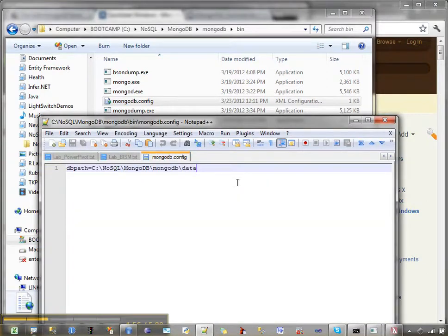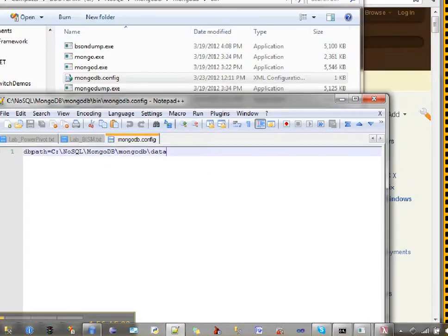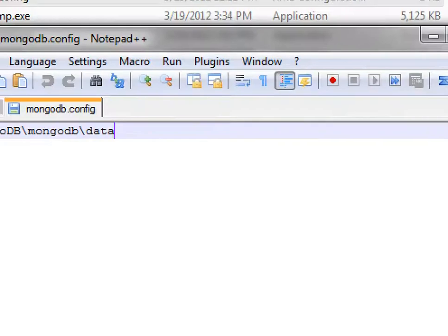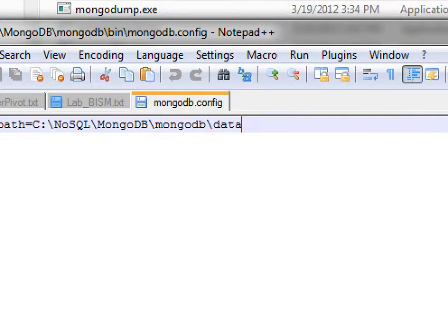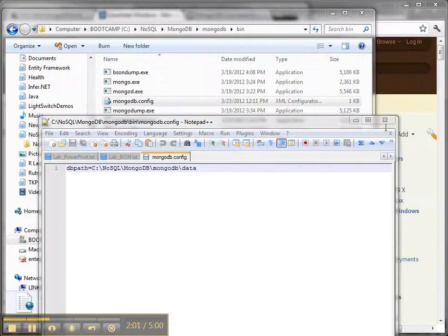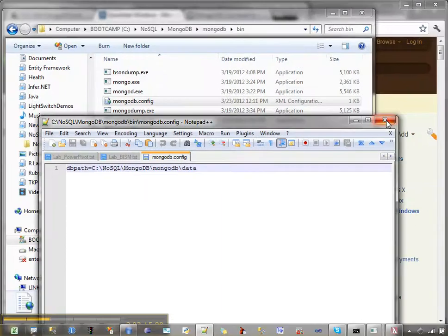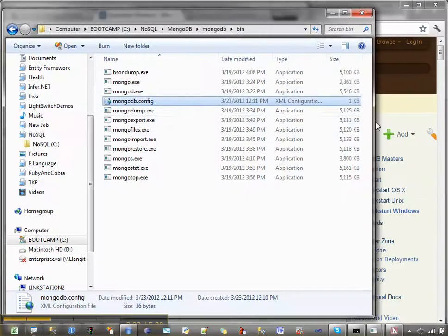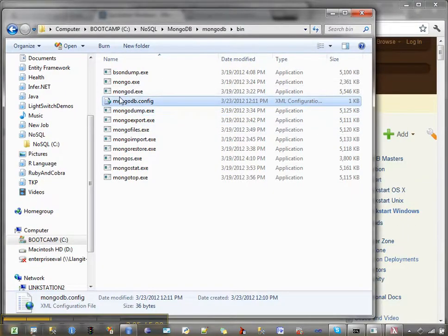There you go. And you can see you just put the path in. And then you fire up the server, and you're ready to go.